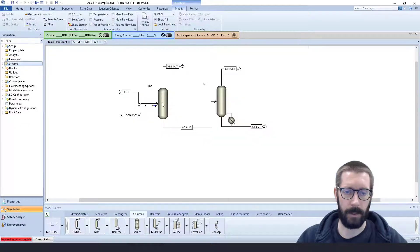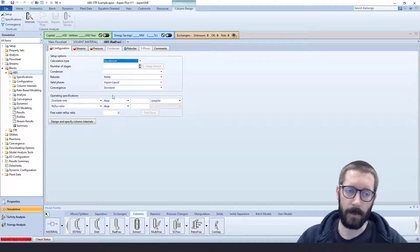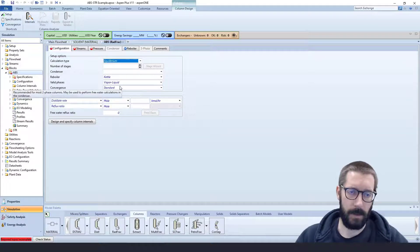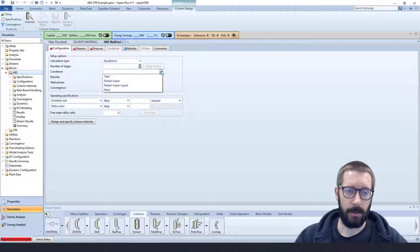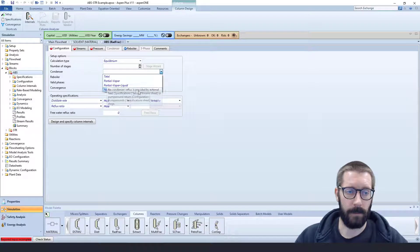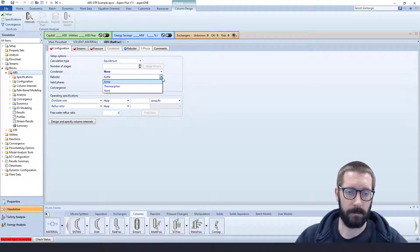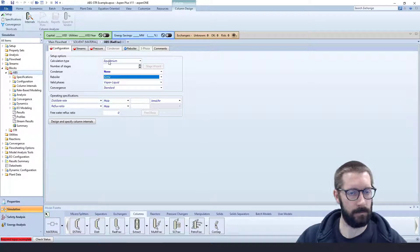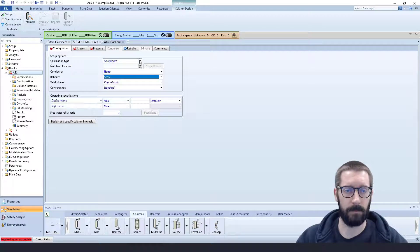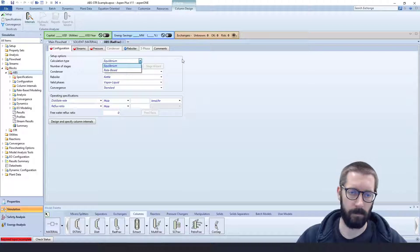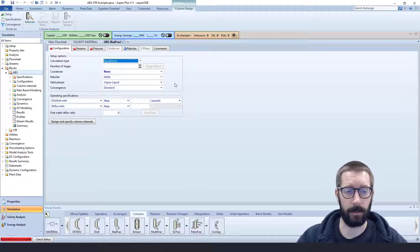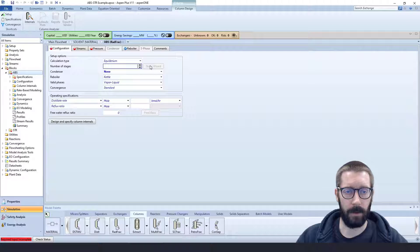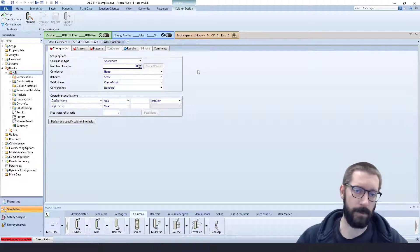Now let's check out our absorber unit. So with an absorber unit, again, you don't have a condenser, you don't have a reboiler, you just have trays. So we're going to have no condenser, no reboiler. We want to stick with our equilibrium, just let our interaction parameters, let our thermal package do what it's going to do. We can also define our rates if we have them. We don't, so we're just going to keep it as equilibrium.